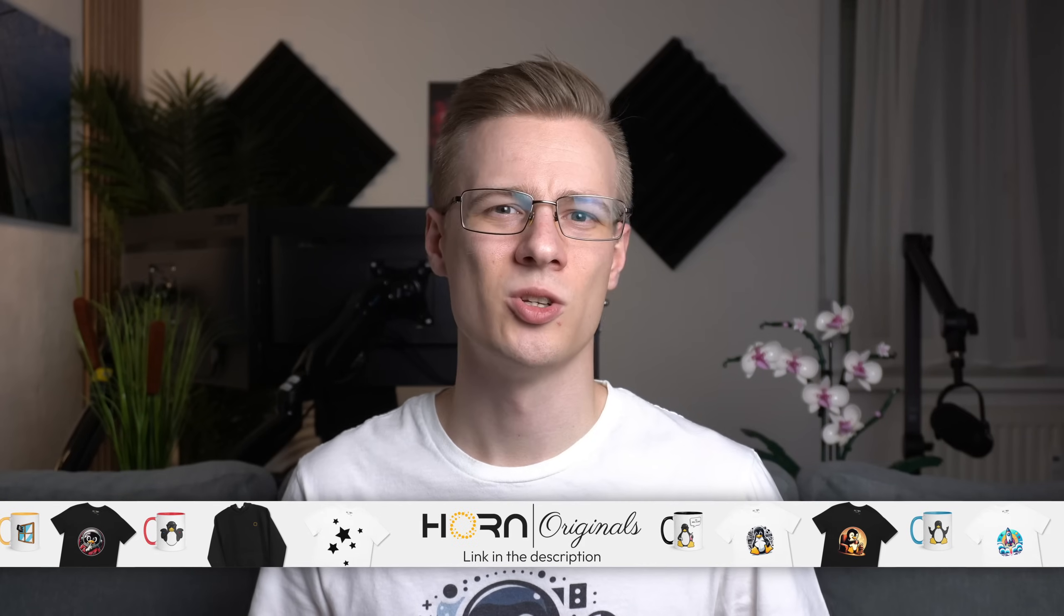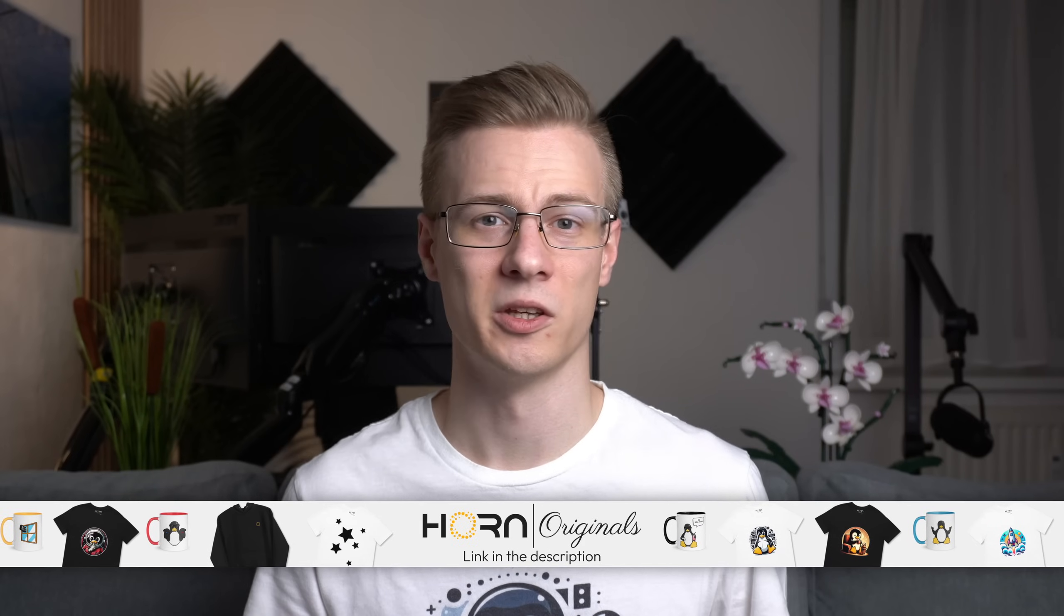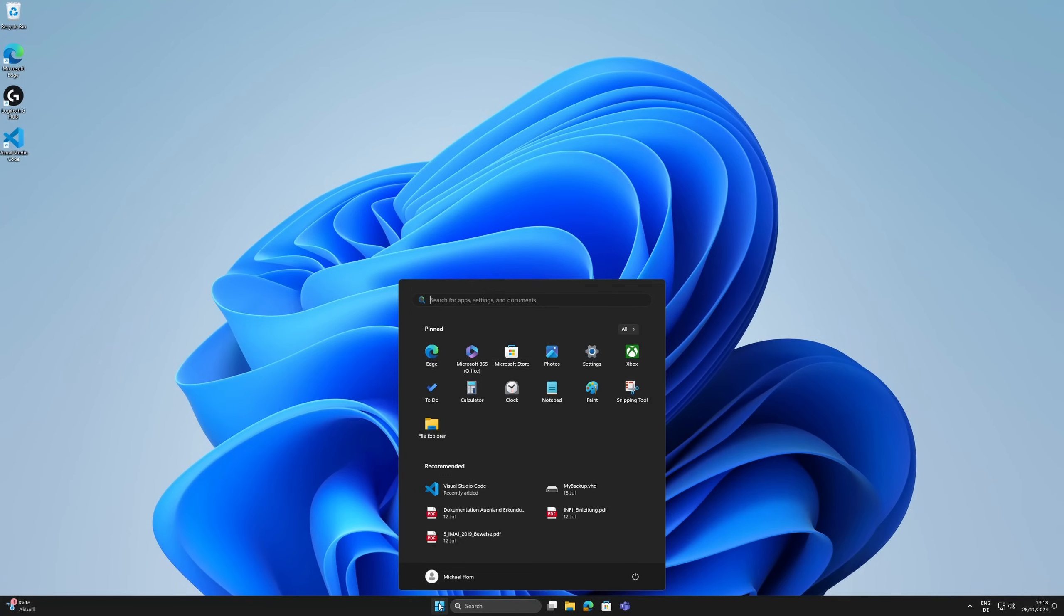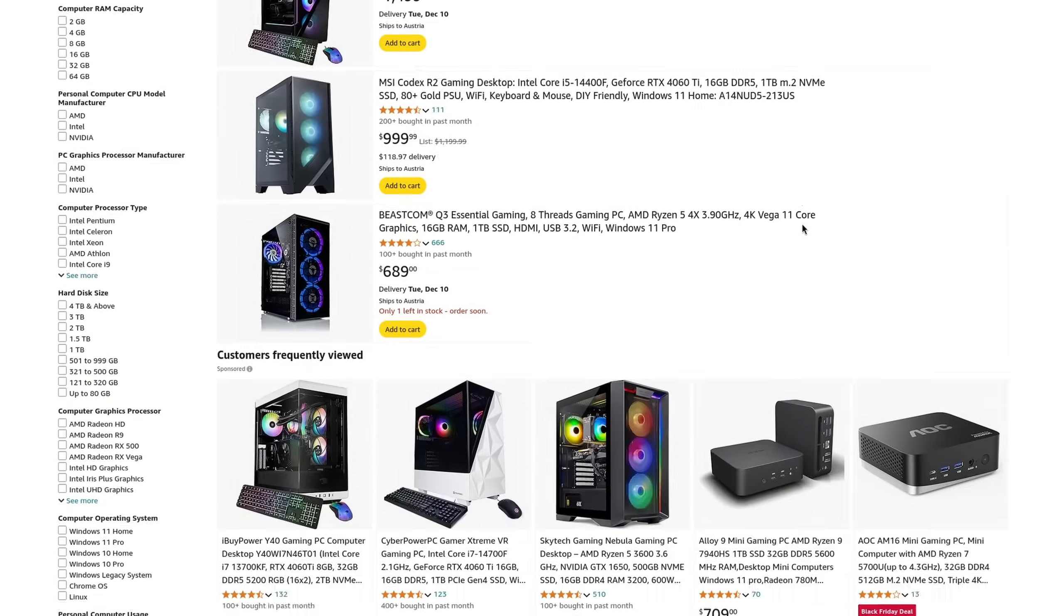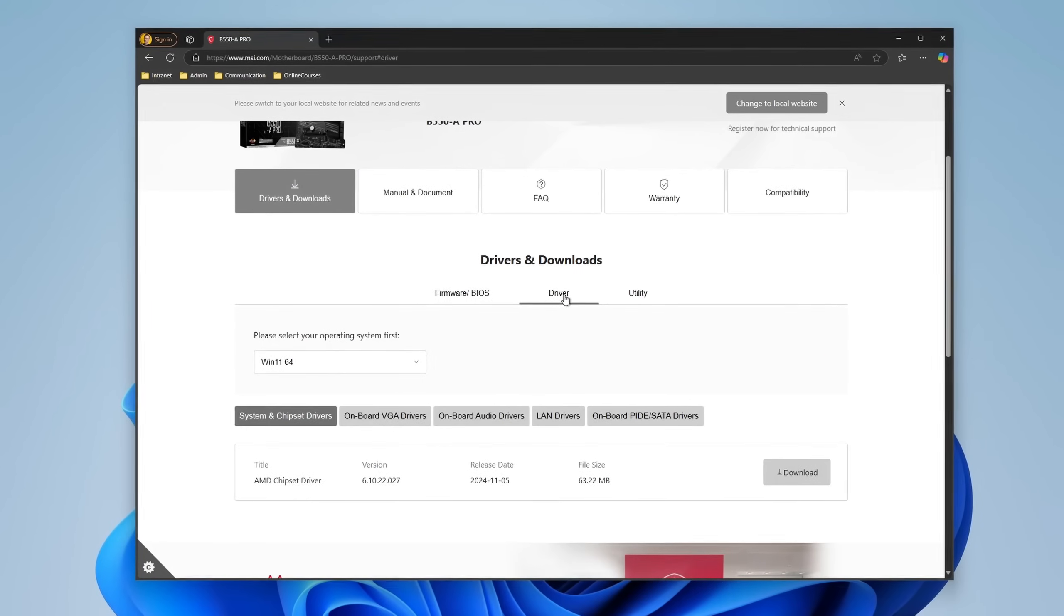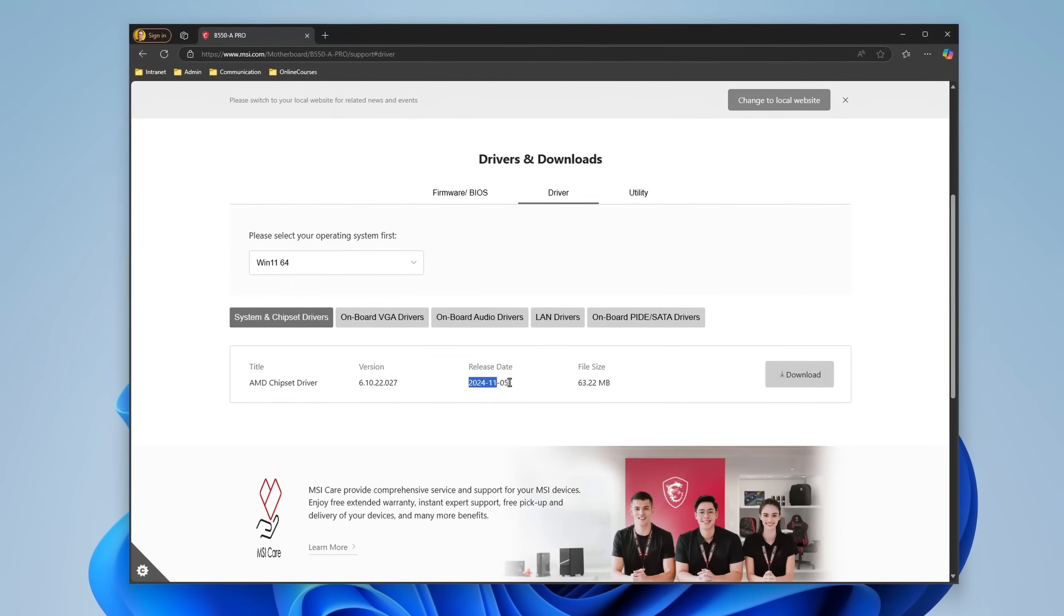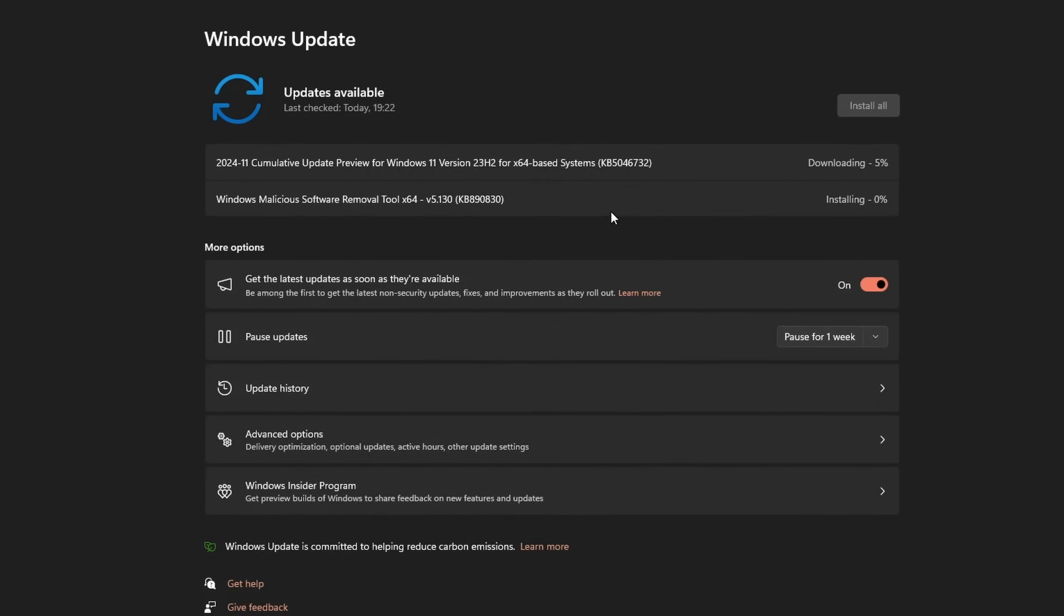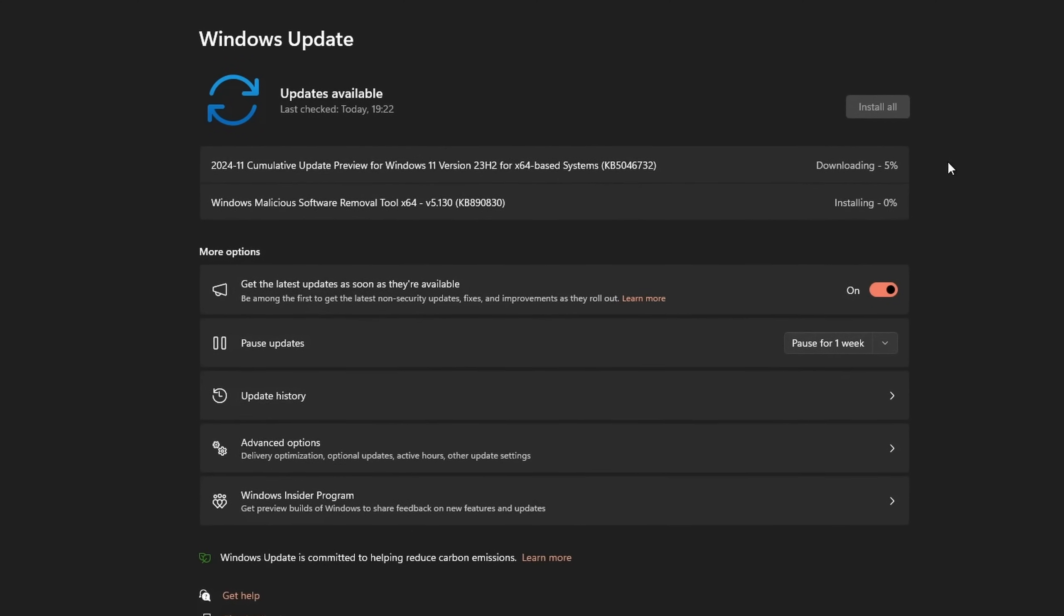But what if an application that you want to install isn't available here? Well, before we can get into that we should first talk about installing drivers. If you're coming from Windows and didn't get a pre-built PC or laptop, then nowadays it's common to instead of installing drivers manually by downloading the setup files from the producer's website, that you just download them automatically via Windows updates.